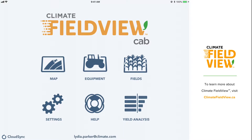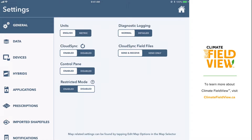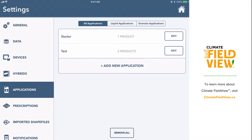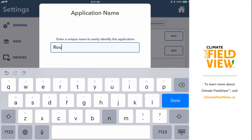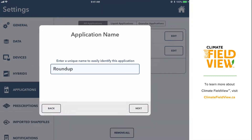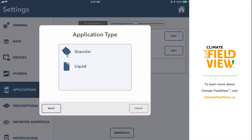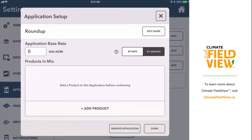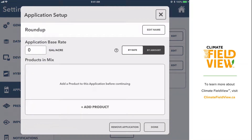With the newest version of the CAB app, version 7.3, you have the ability to set up your spray application information in two different ways. This video will explain how to use each method. To begin, open the CAB app on your iPad, then select Settings, Applications, and Add New Application. Type in a name to help you recognize this application and select Next. Then select whether the products are granular or liquid and select Finish.